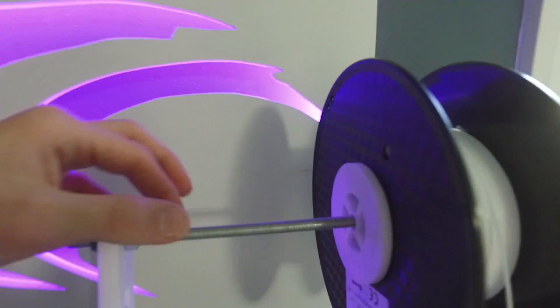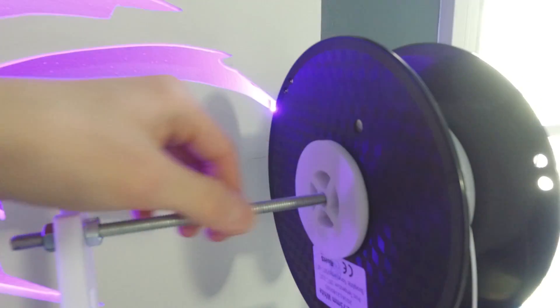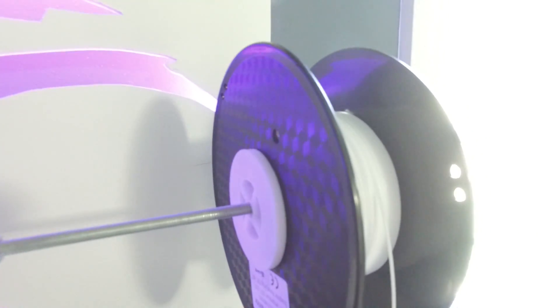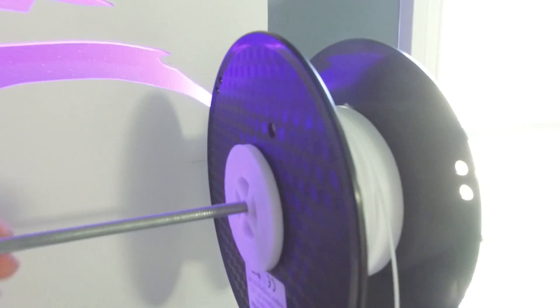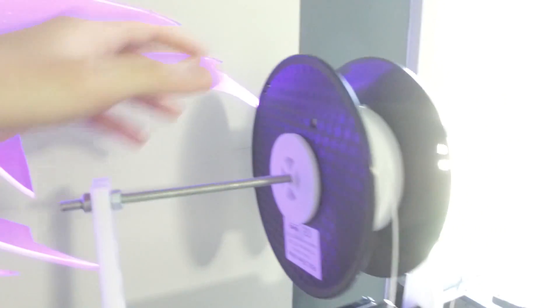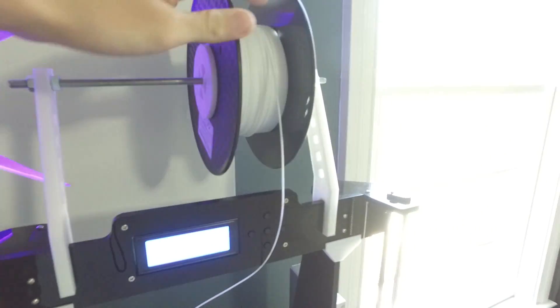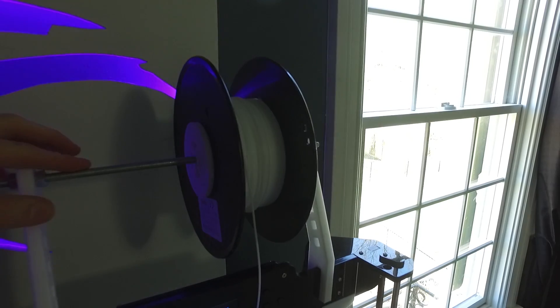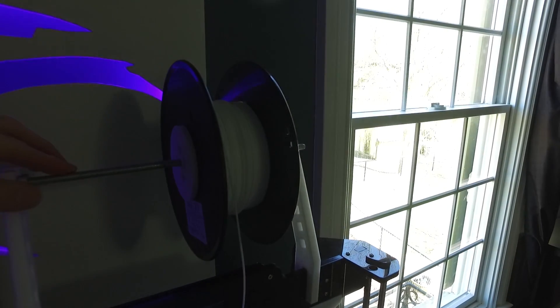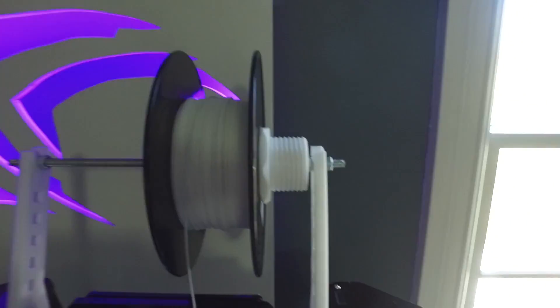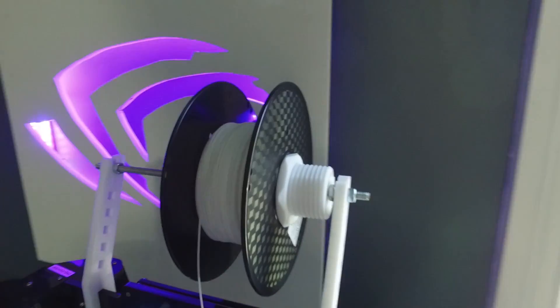And then you had to purchase a threaded rod. And then that keeps it really secure so that the filament will just go straight down. And now this will fit two filament, two kilogram rolls of filament.